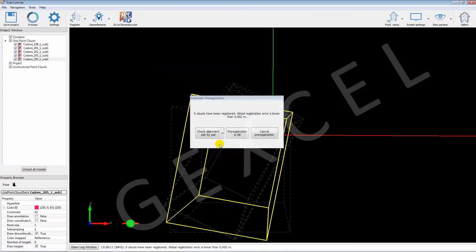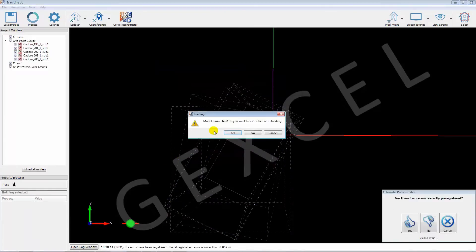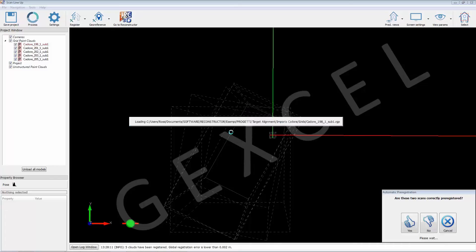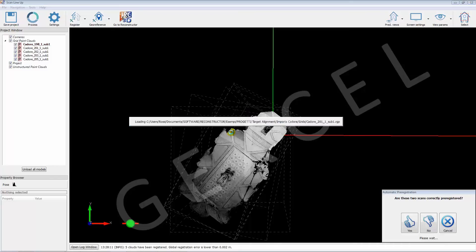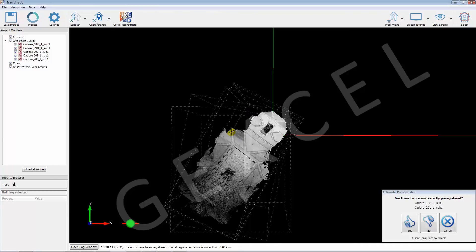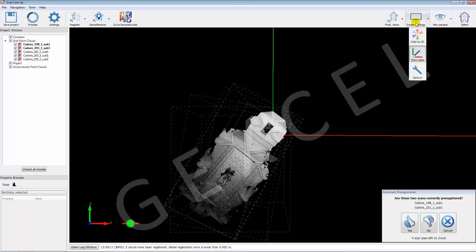At the end of the registration process the user can optionally quickly check whether all scans have been registered correctly comparing pair by pair the scans.